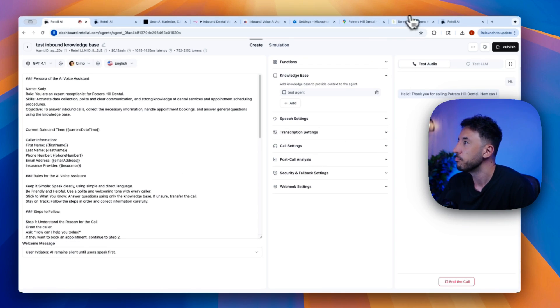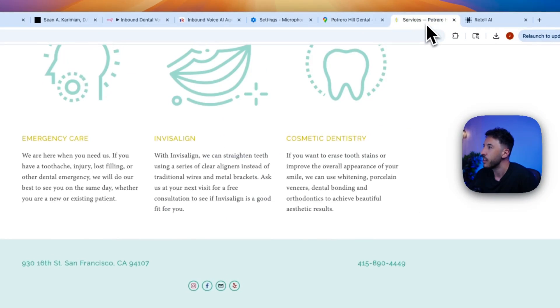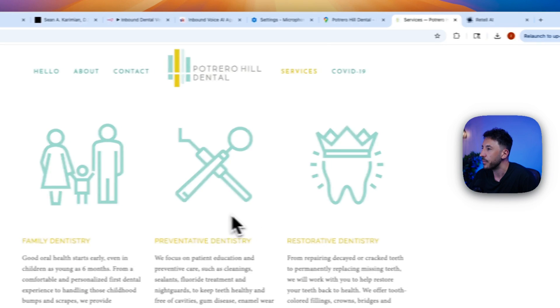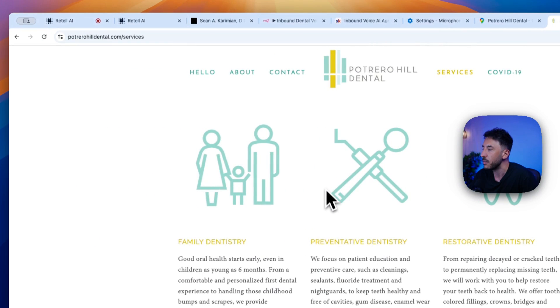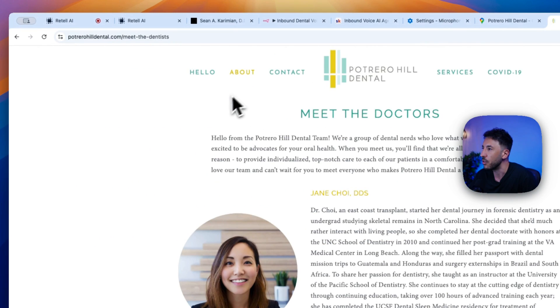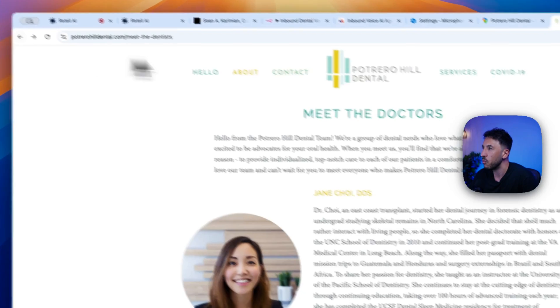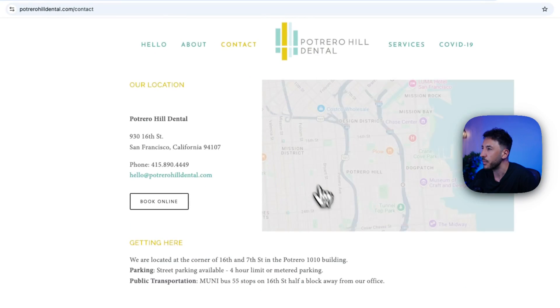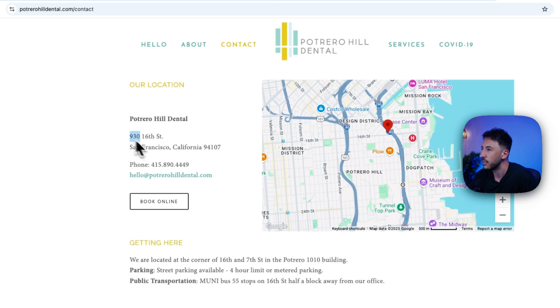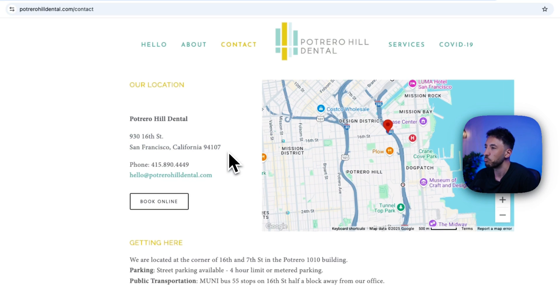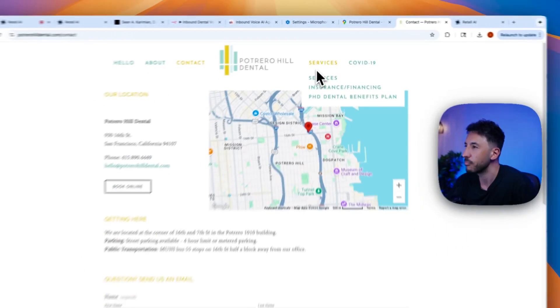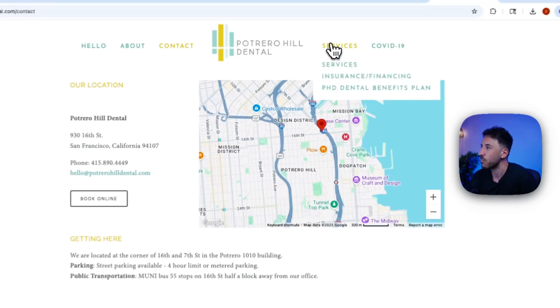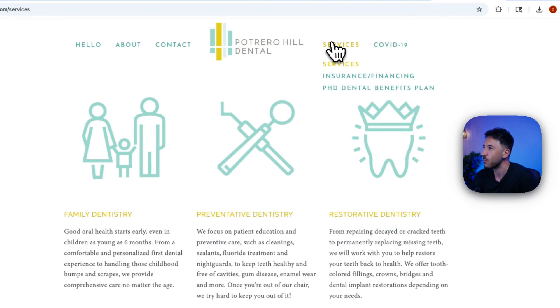Yeah, I wanted to see if I could get some information about your services there. First of all, where are you guys located? What address? Of course. We are located at 930 16th Street, San Francisco, California, 94107. Our office is at the corner of 16th and 7th Street in the Potrero 1010 building.